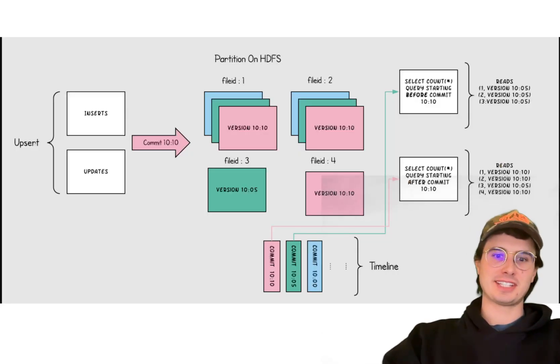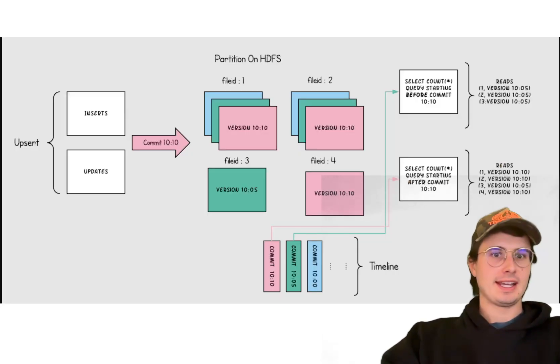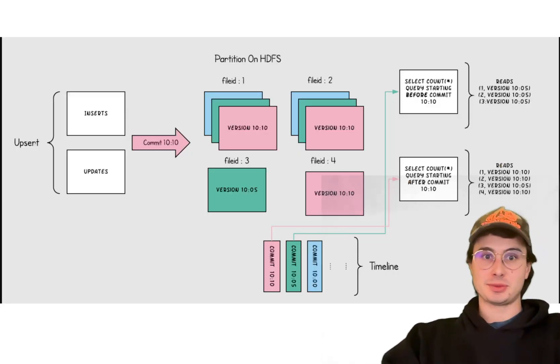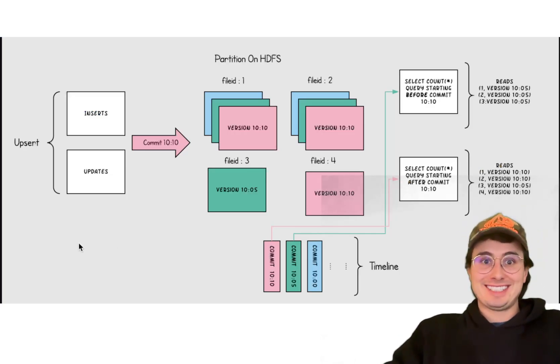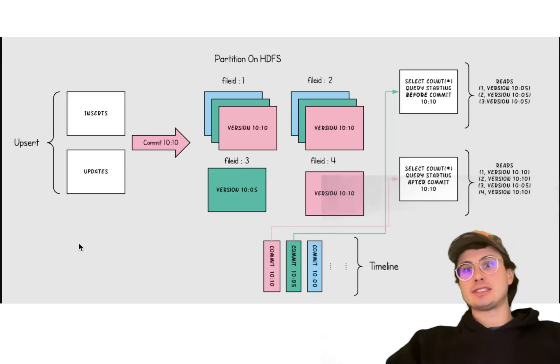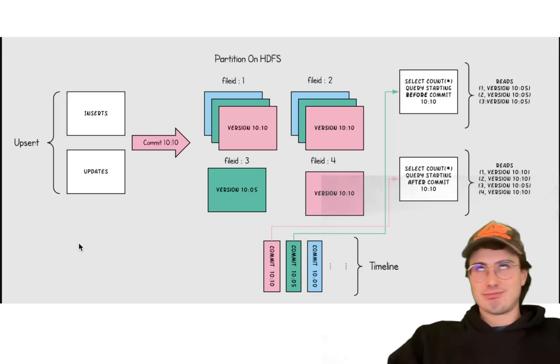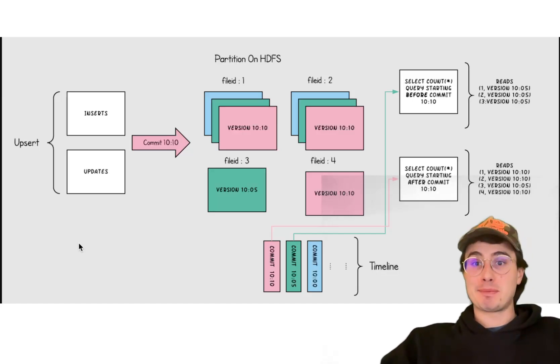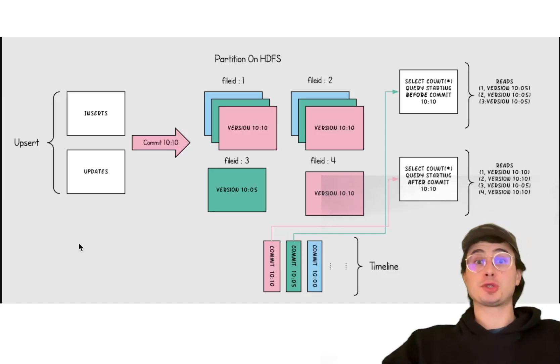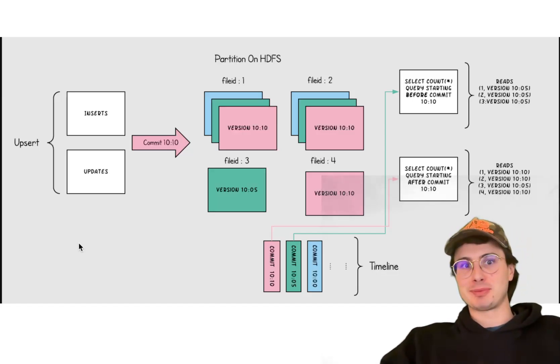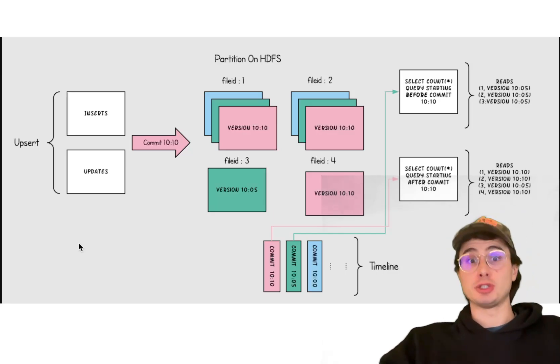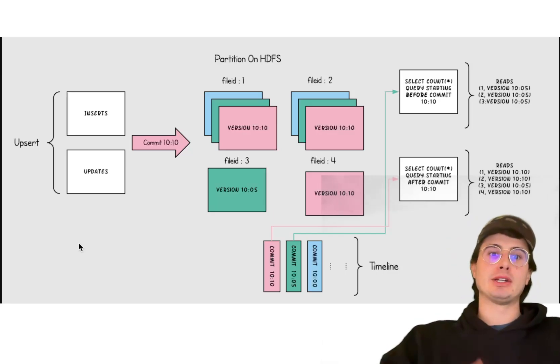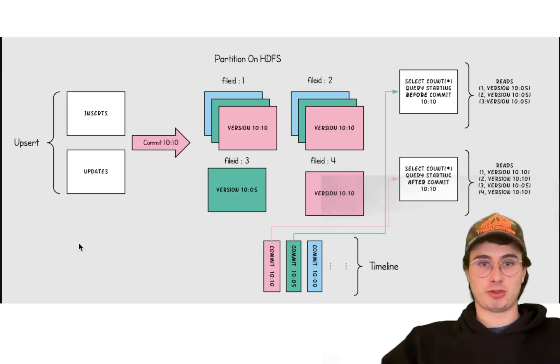Now, next up, we have Apache Hudi. And Hudi, which stands for Hadoop Upsert Delete and Incremental, is a more older solution designed to optimize data lakes for streaming data ingestion. And obviously by the name, it was built around Apache Hadoop.